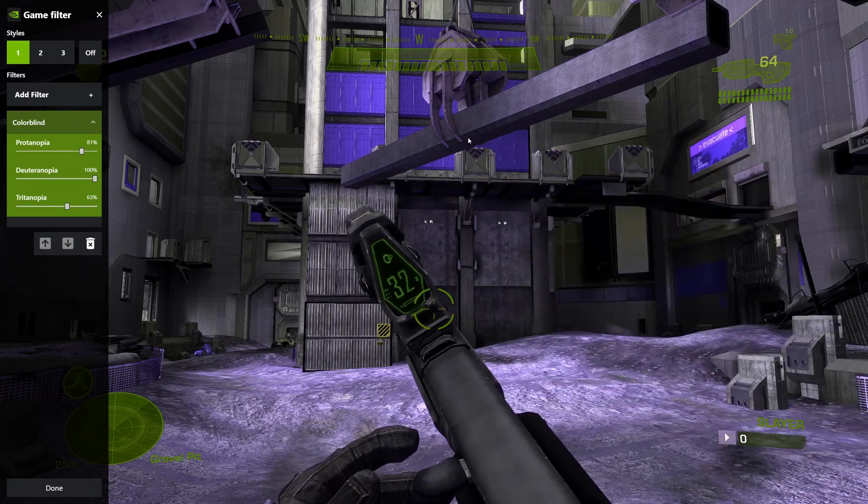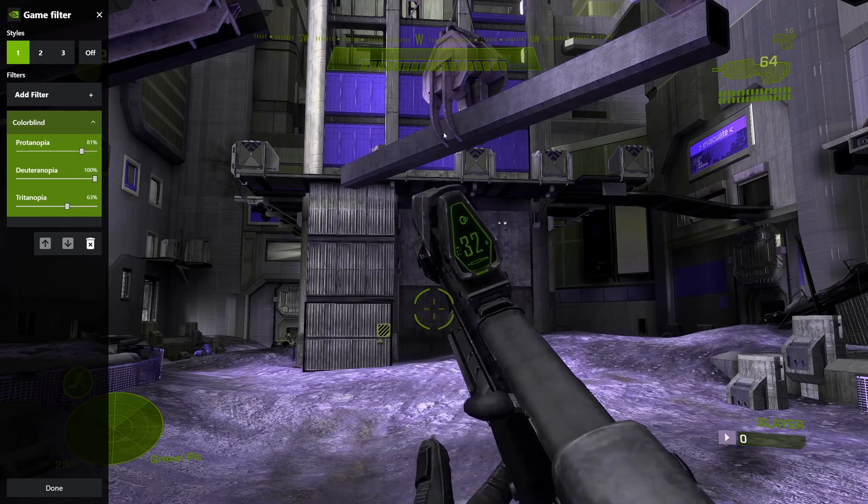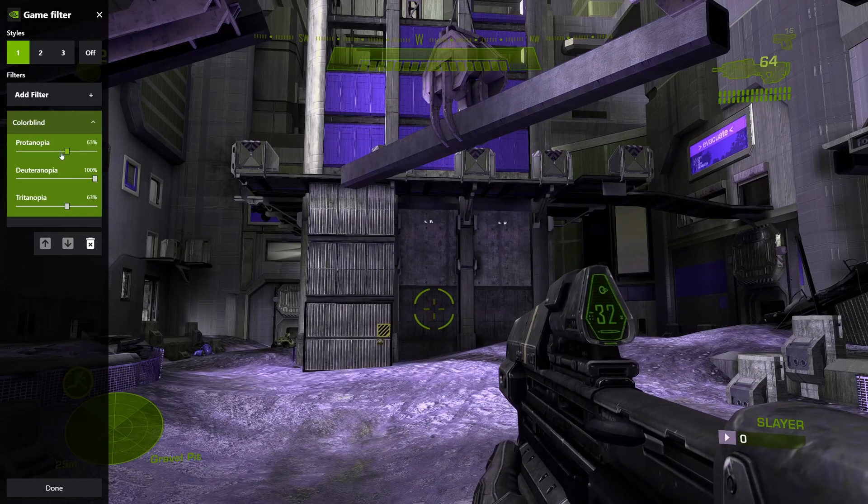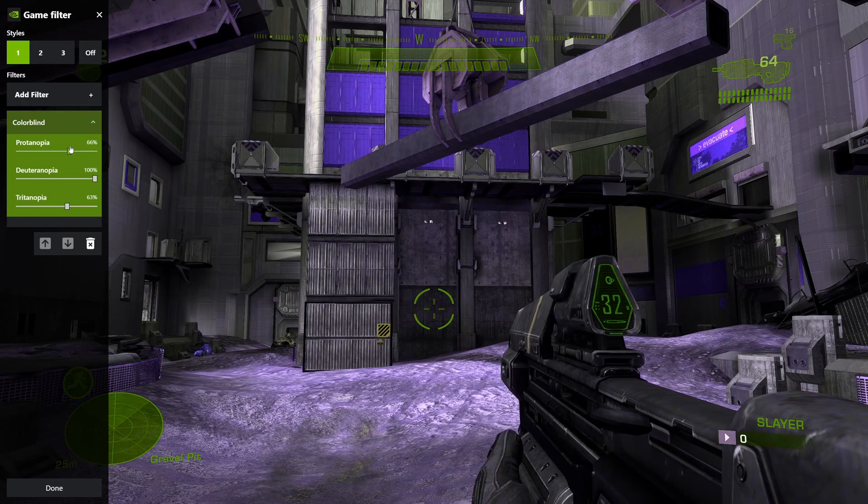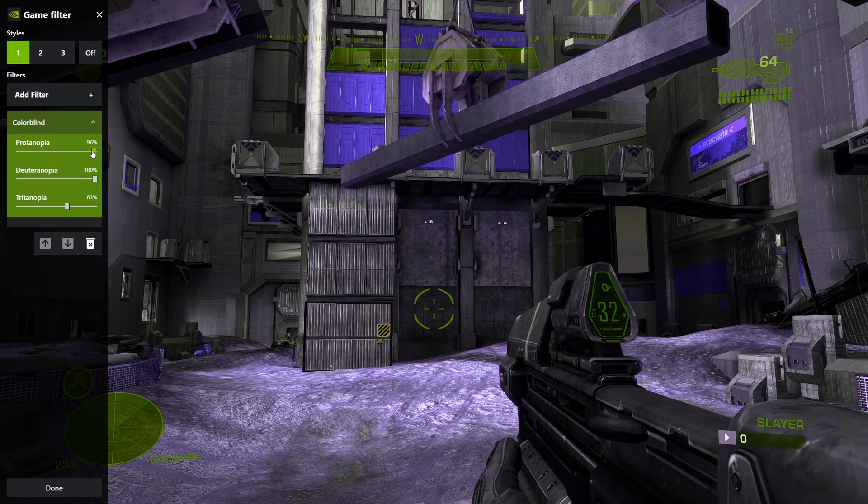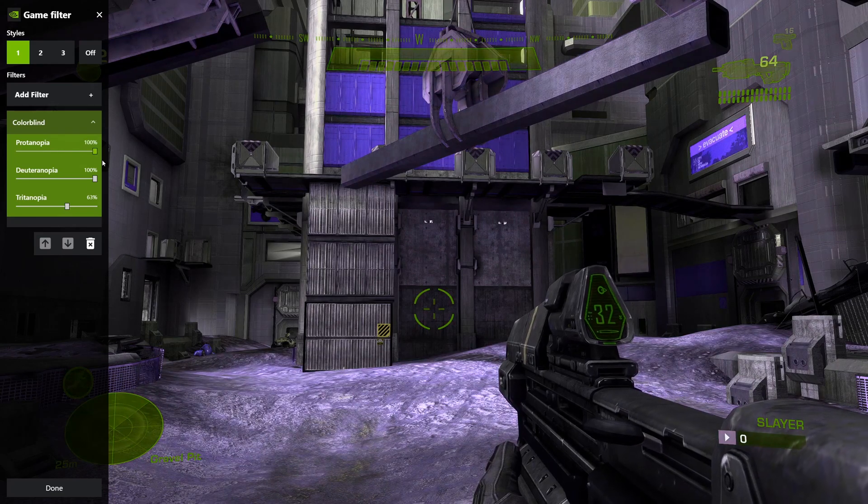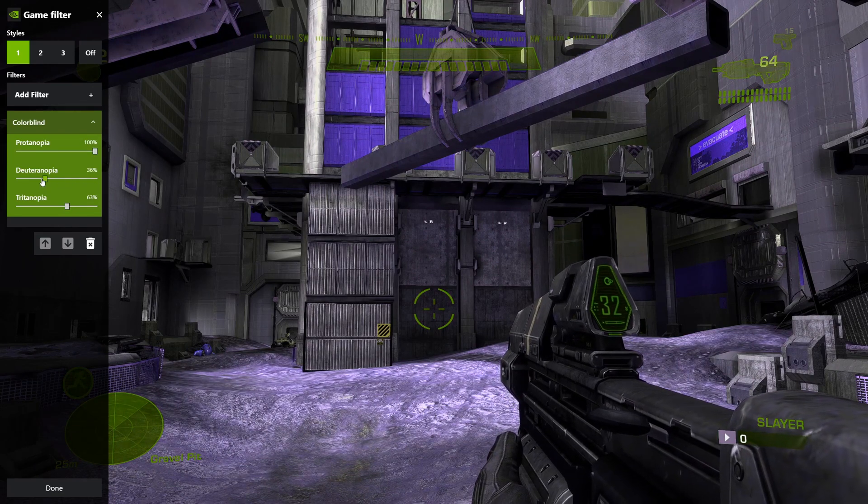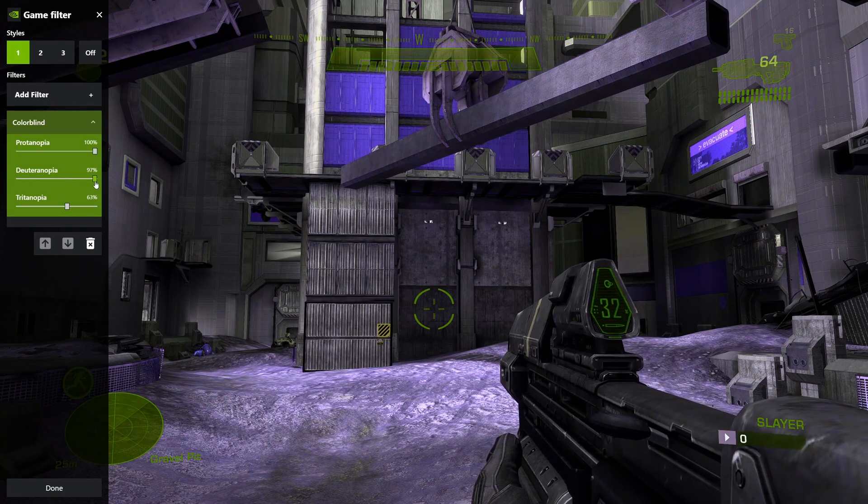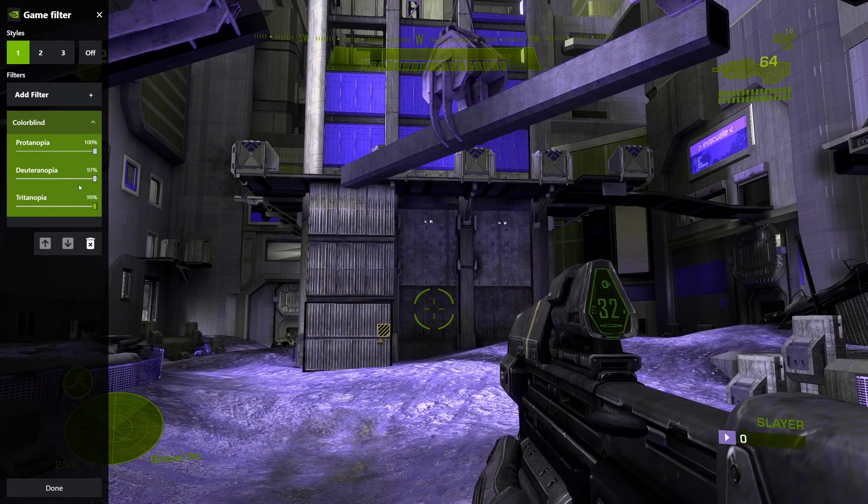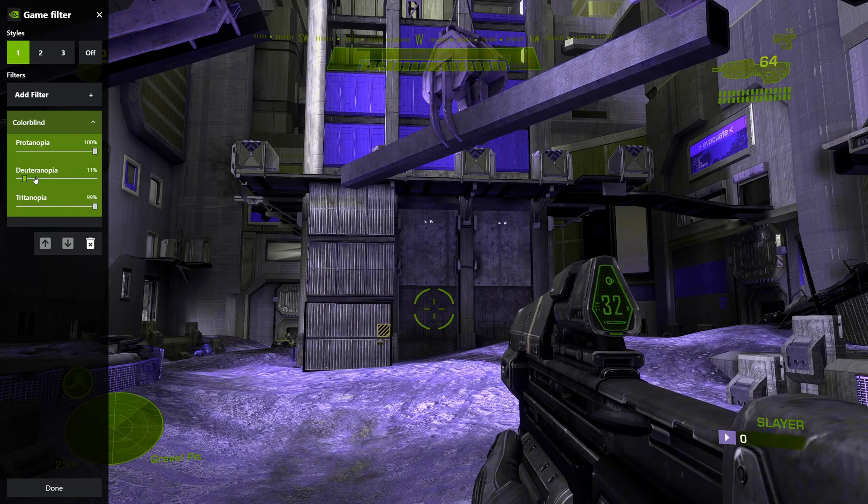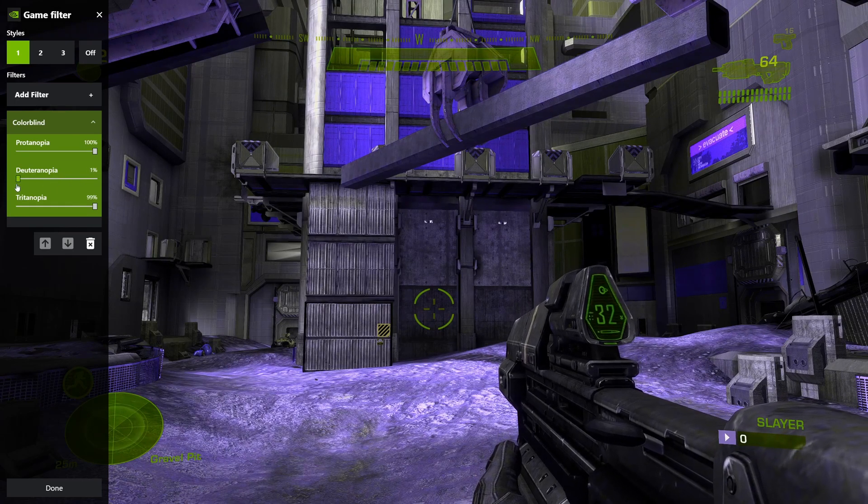It comes with three sliders for each type of colorblindness. You'll notice that the colors in-game change as I move the sliders around. This allows you to adjust the visuals to your personal needs.